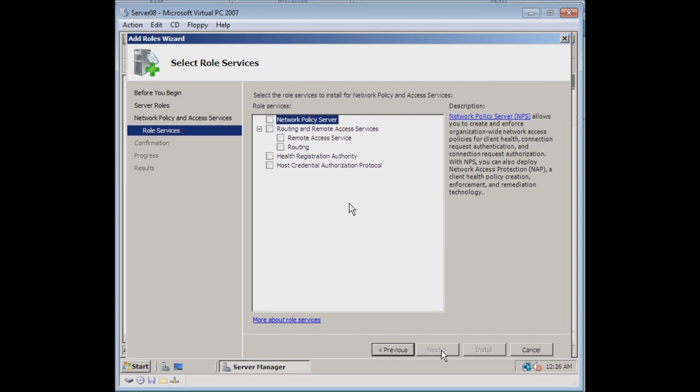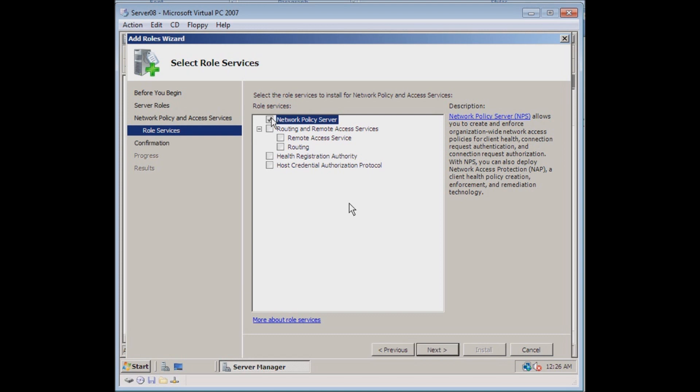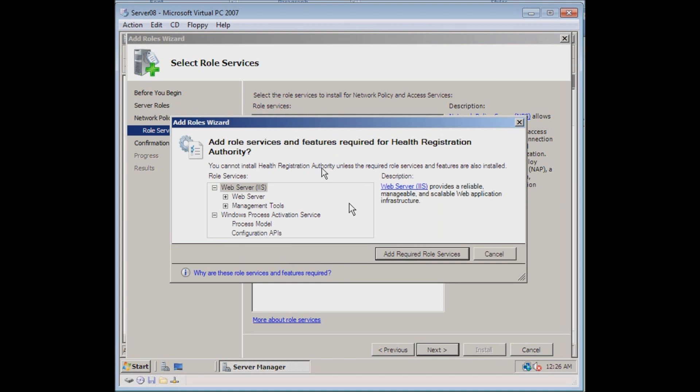Then it's going to let us choose some options within the network policy and access services role that we're installing. One that we want to install first is the network policy server, and we also want to do health registration authority. The reason I'm choosing these is because of the problem that we're working through on your Assignment 5.1 in the network security course.